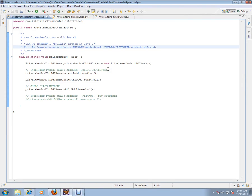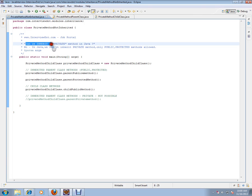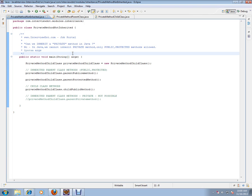Hi, welcome to interview.com. Interview.com is a job portal. If you're looking for a job, you can log on to interview.com and post your resume. In this video, I'm going to explain one Java interview question: can we inherit a private method in Java?